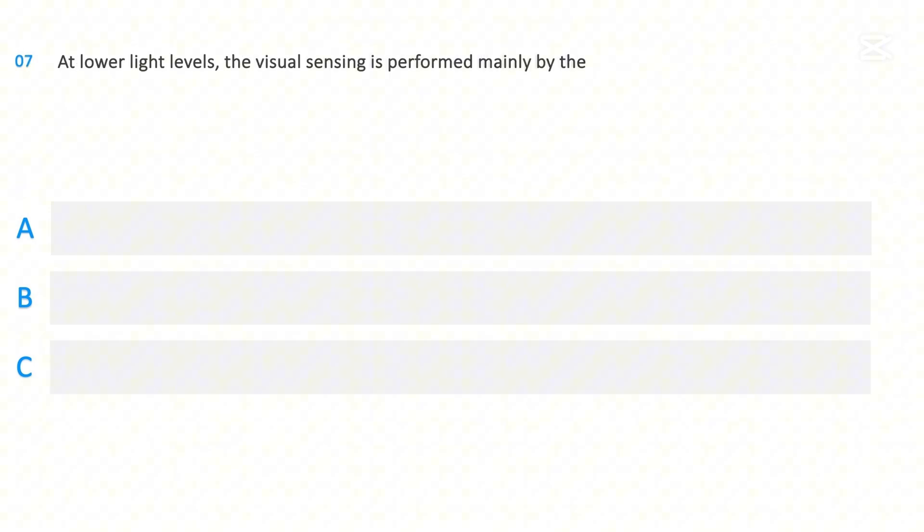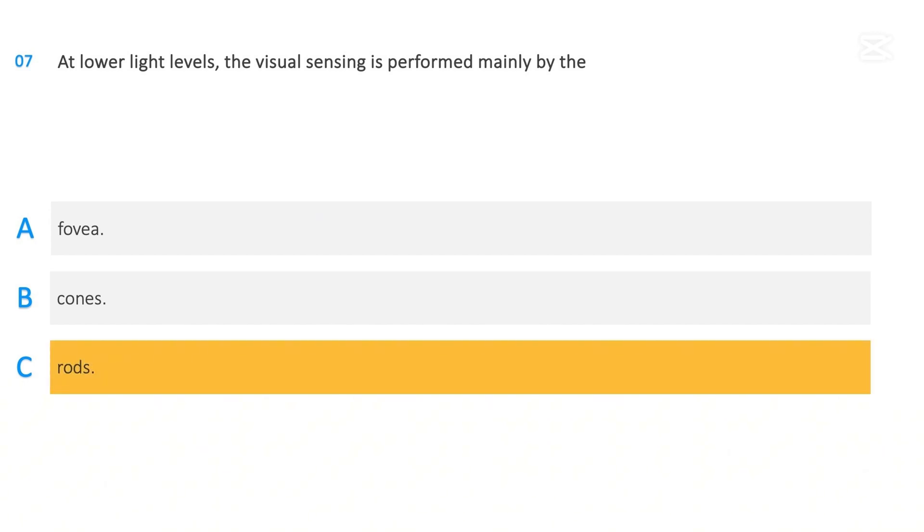At lower light levels, the visual sensing is performed mainly by the: Fovea, Cones, Rods. The correct answer is Rods.